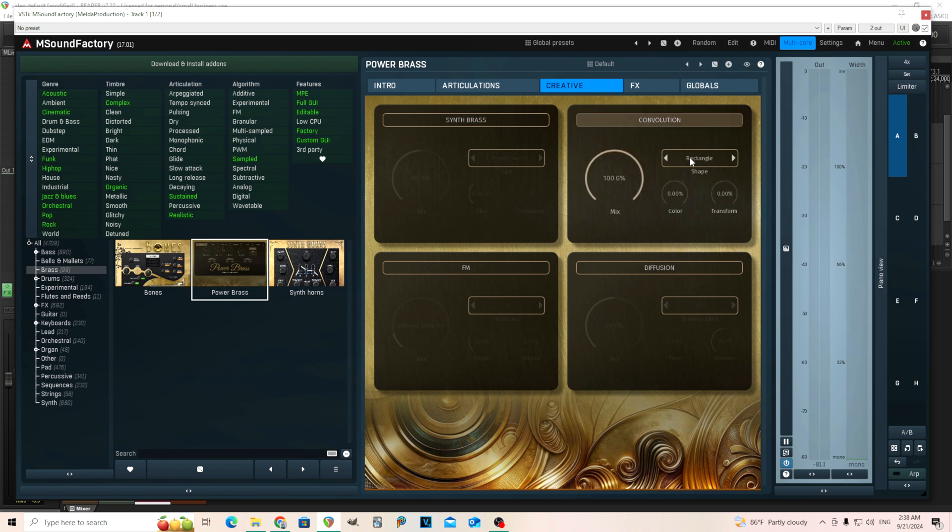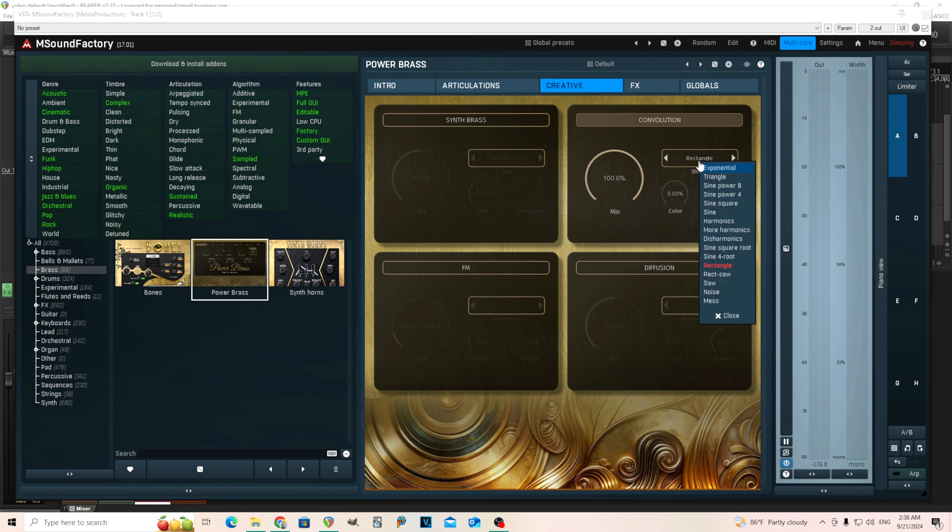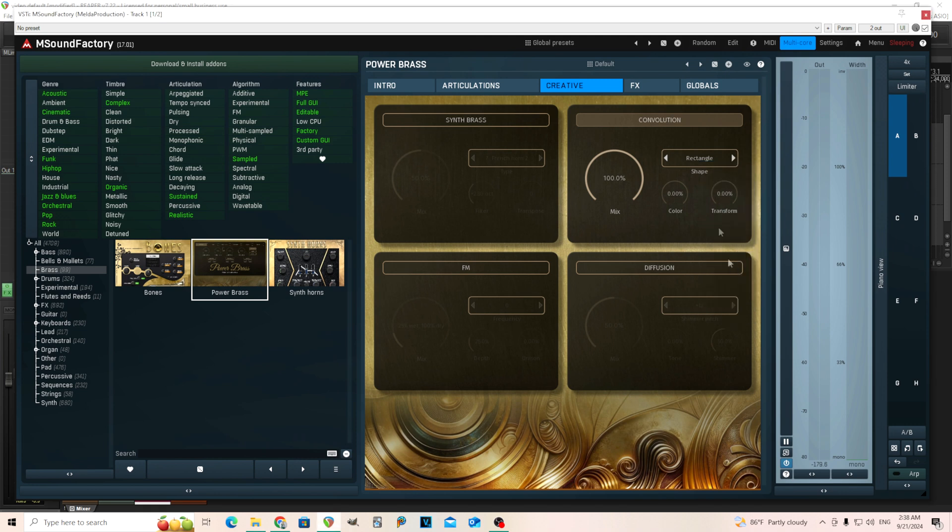The convolution, you might think this is like a reverb, but it's not a reverb. What this is doing is convolving the signal using a synth oscillator here.